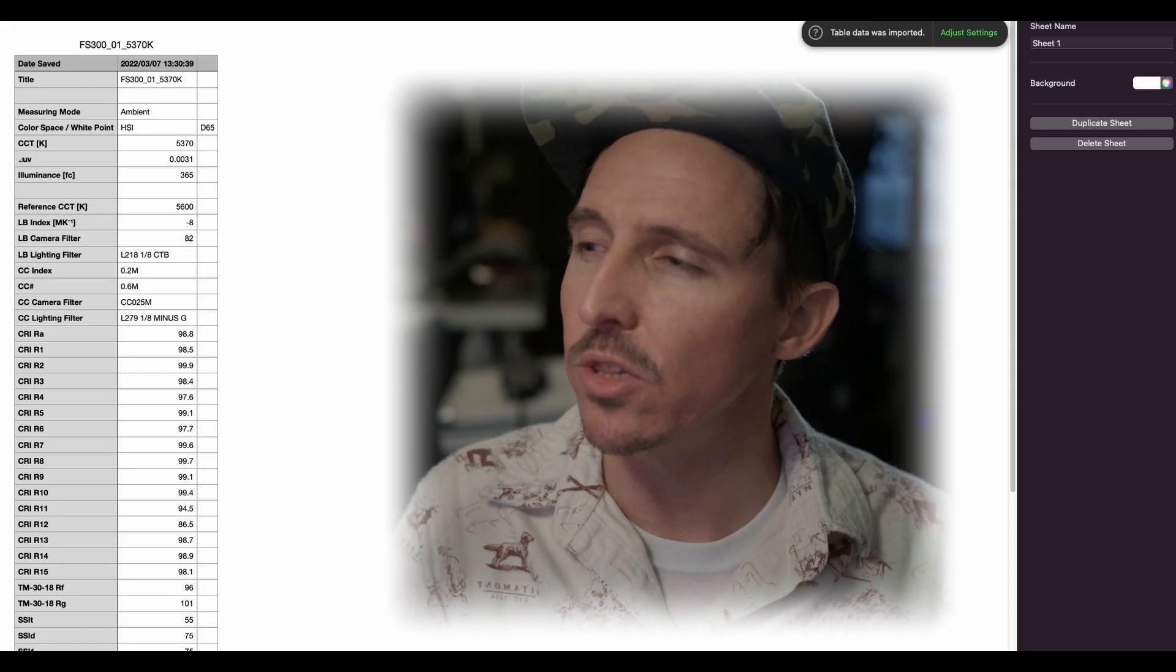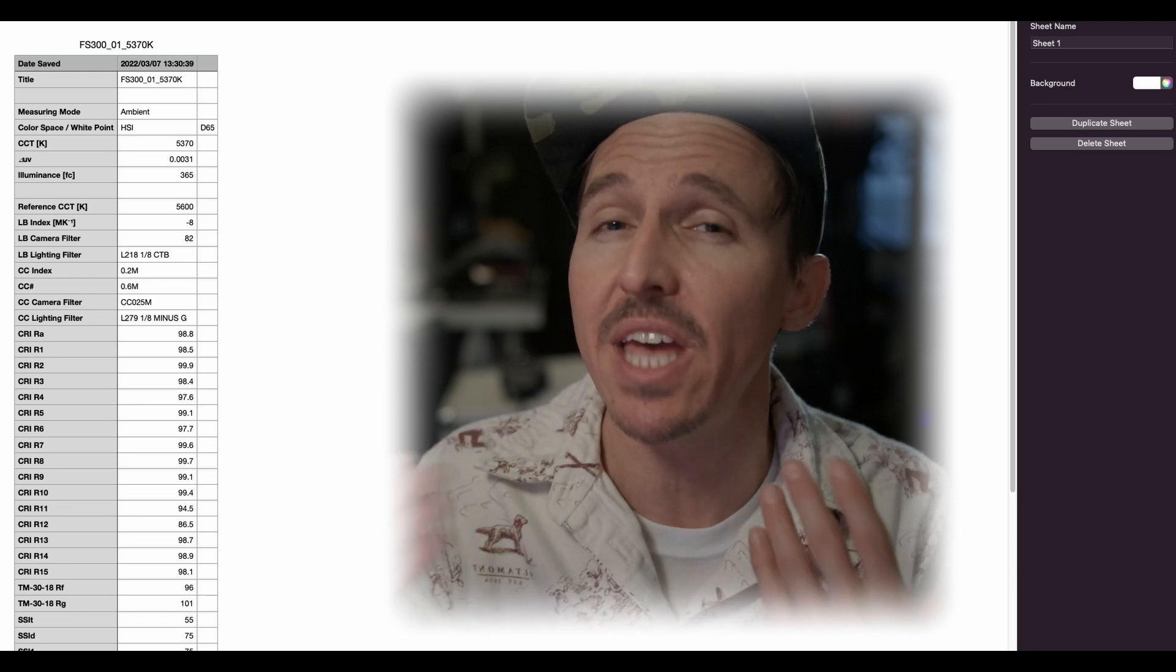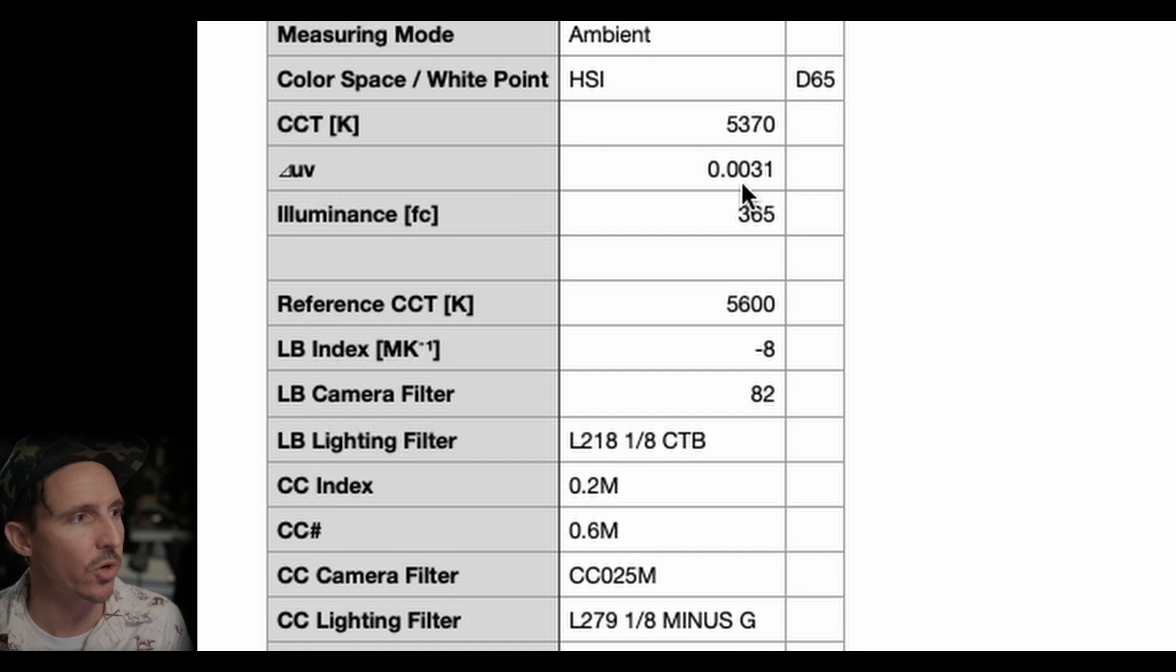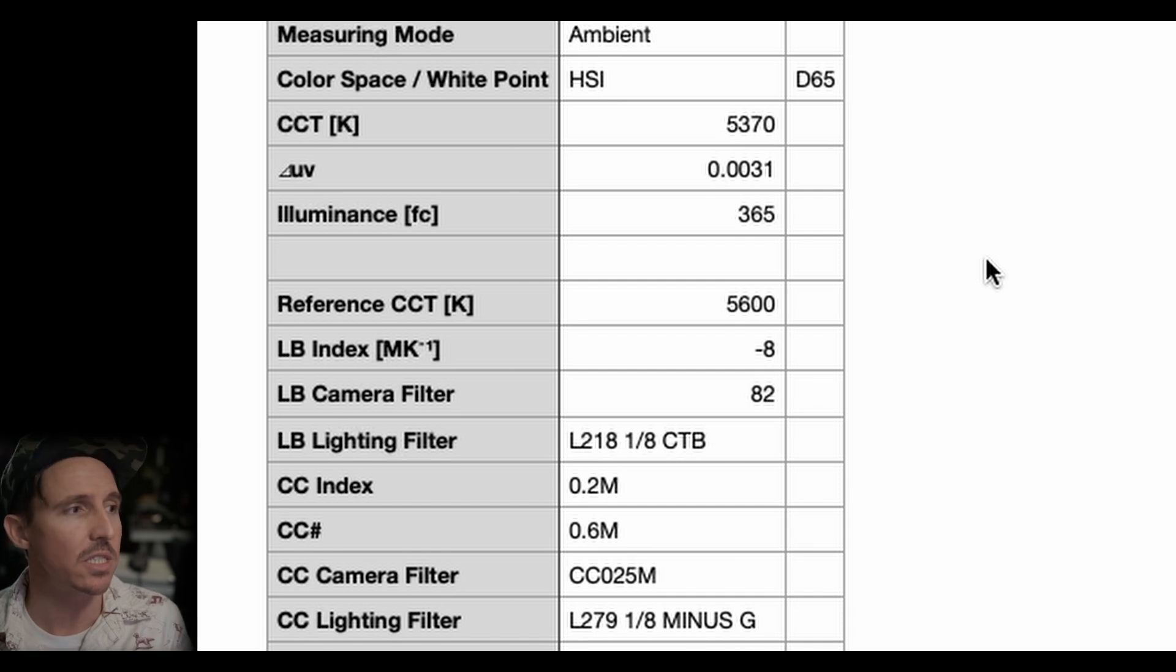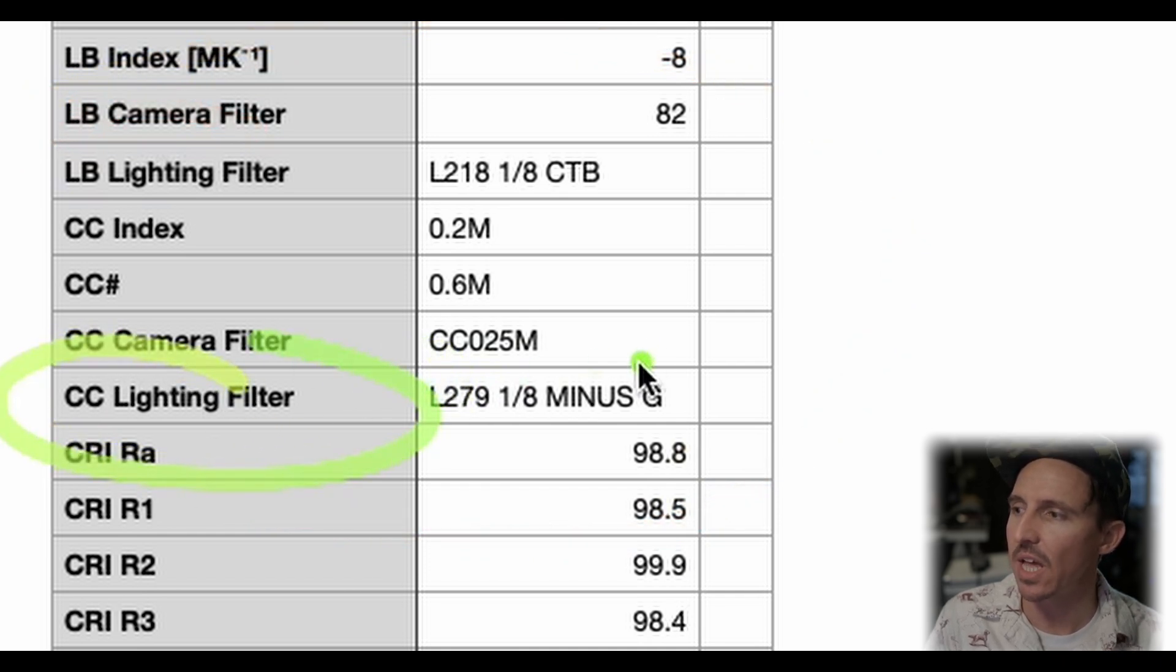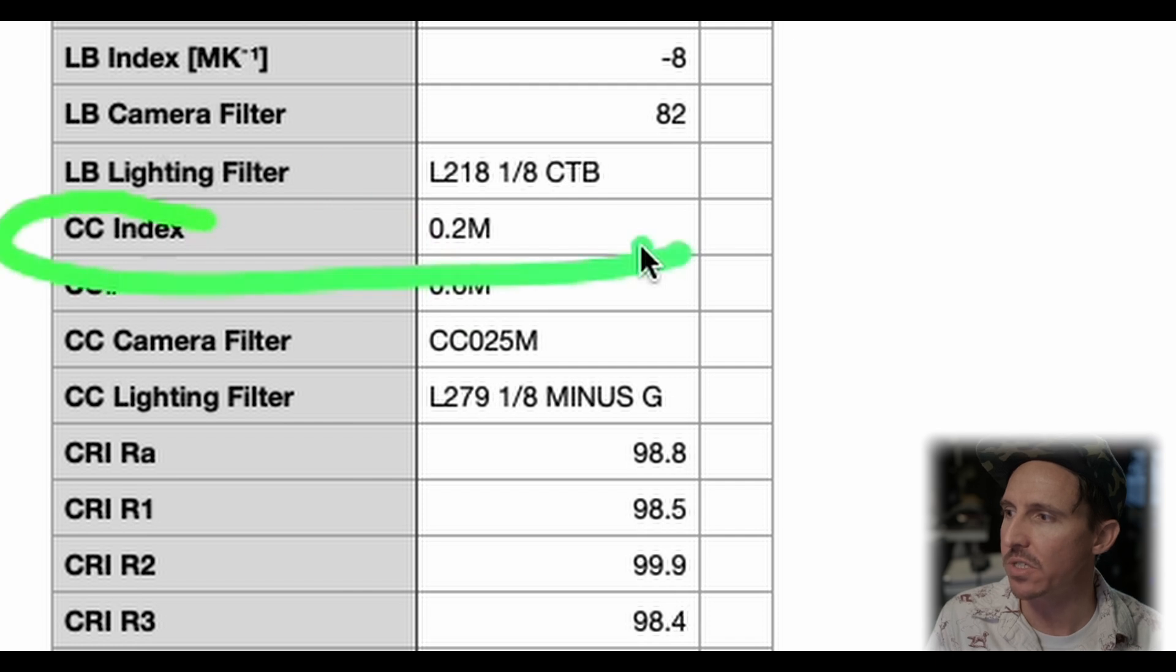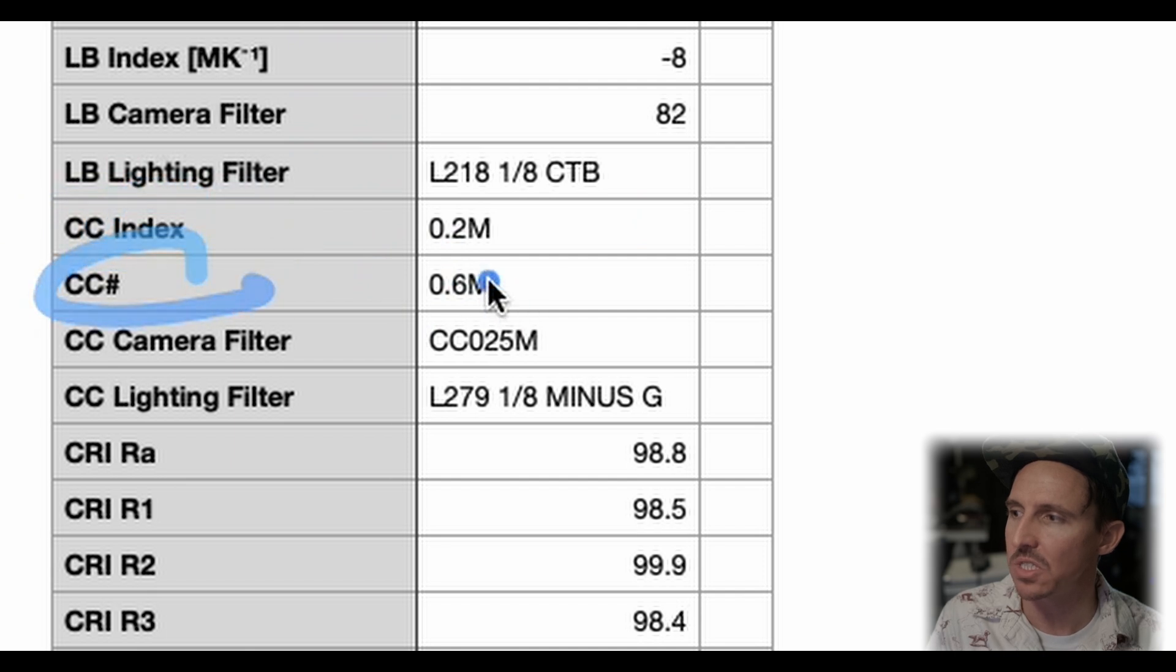Because when I get in here and we look at the data chart we can see where the Sekonic is going to show us how we could potentially fix the light. So right away we see here everything. It puts it all out there for us. It shows our UV delta curve of .0031. It shows the illuminance of 365 foot candles. Now that was taken from a 3 meter distance which is pretty dang decent all things considered. Pay direct attention to this area right here. Here you'll notice it's showing us some options. CC lighting filter. It's suggesting we put a 1 8th minus green directly on the light.